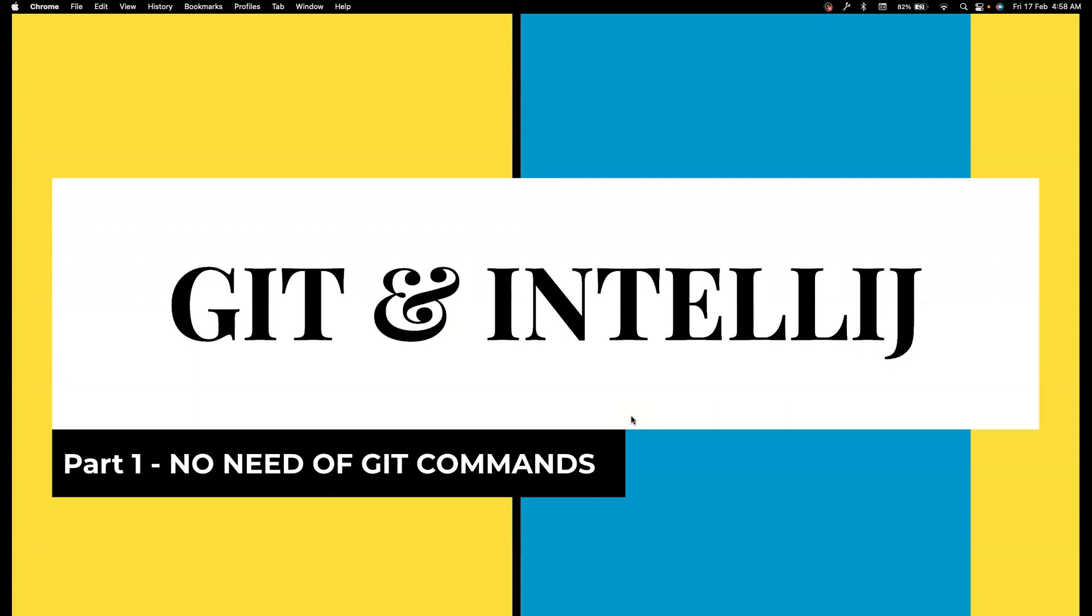The whole point I'm trying to say here is you don't need to get scared because of Git commands. You can really work with IntelliJ or any other IDE to work with Git.